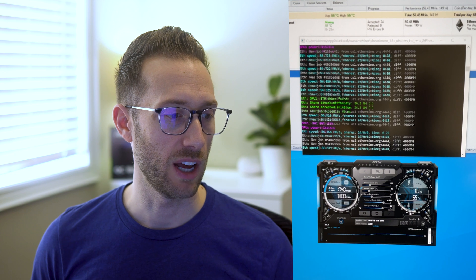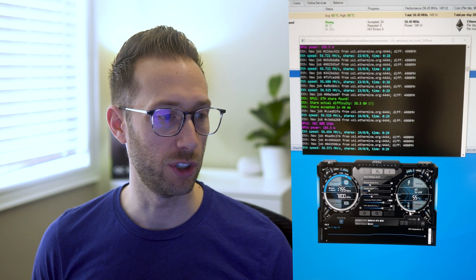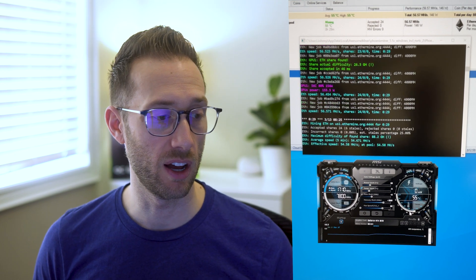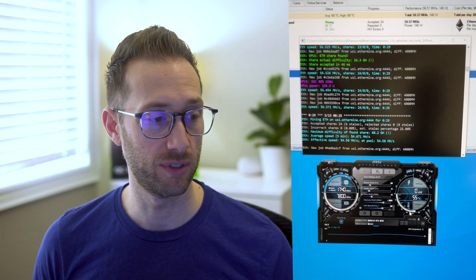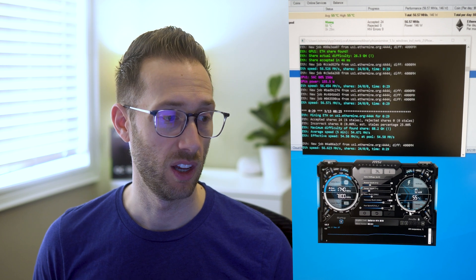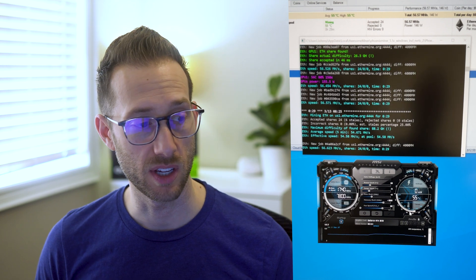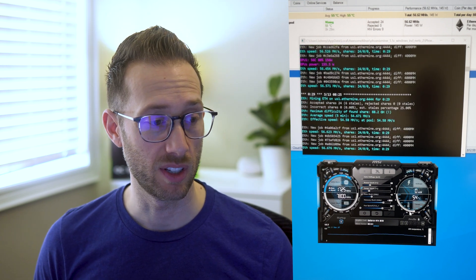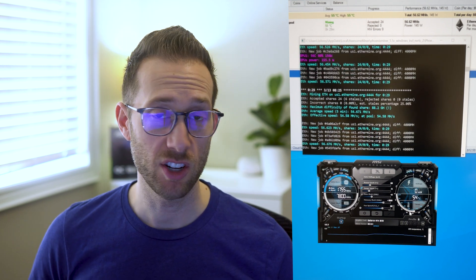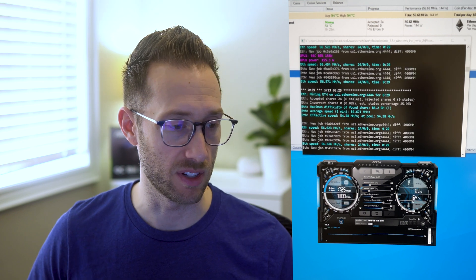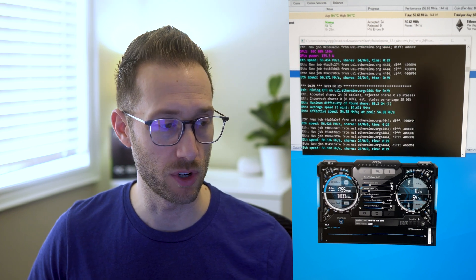Okay so now we're down to 56.5, 56.6, 56.6.